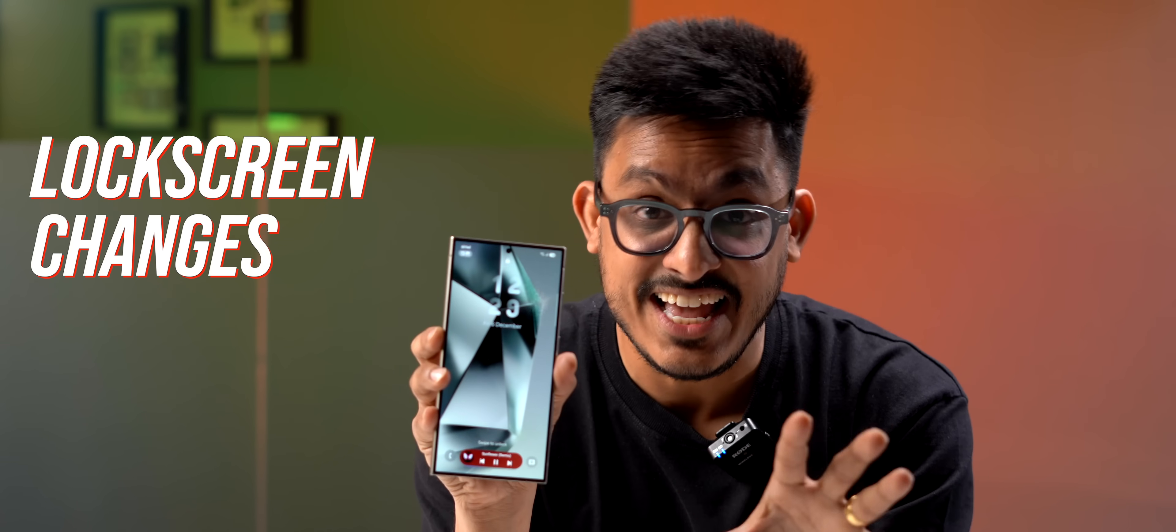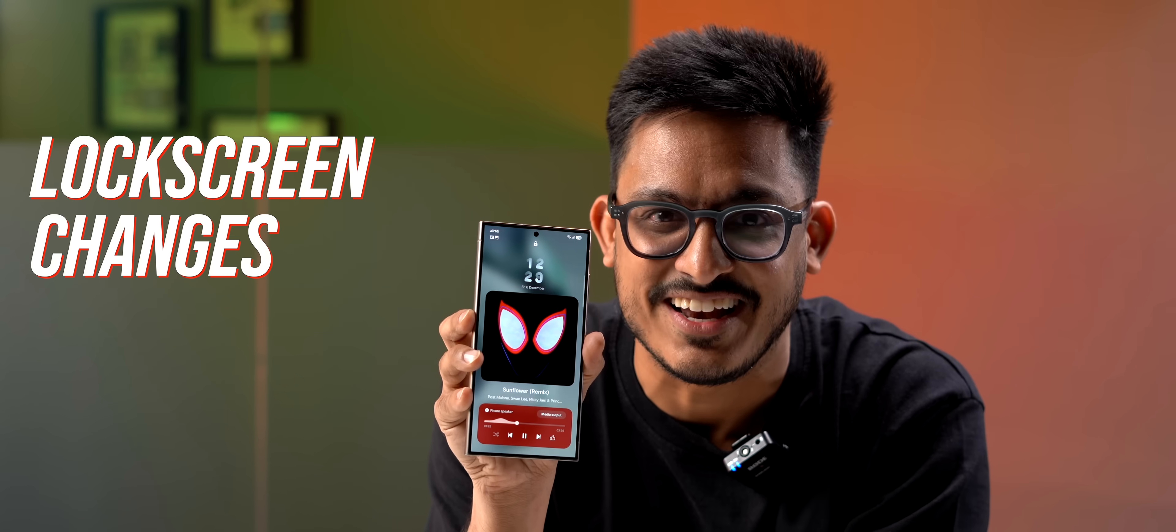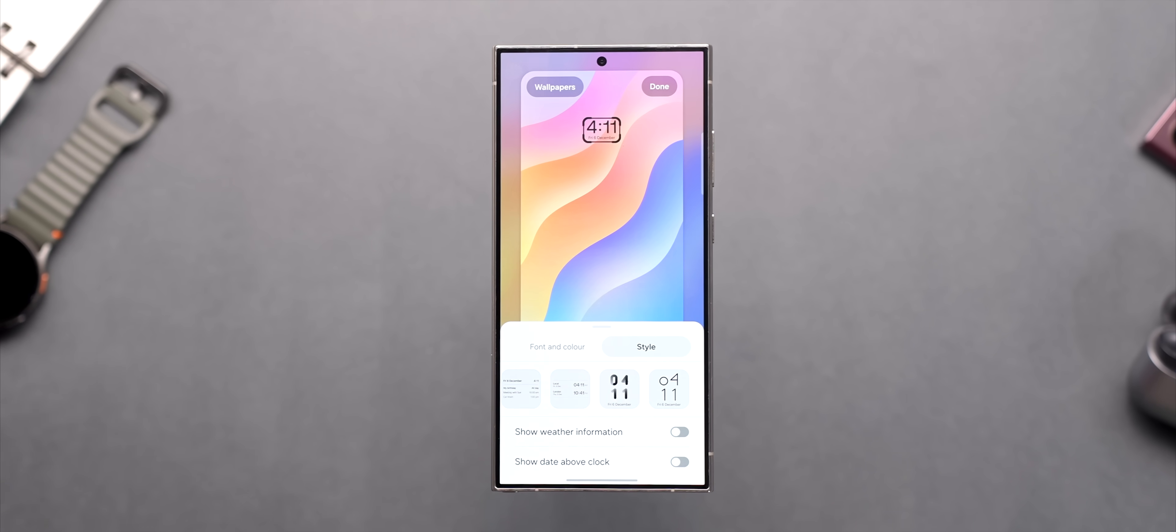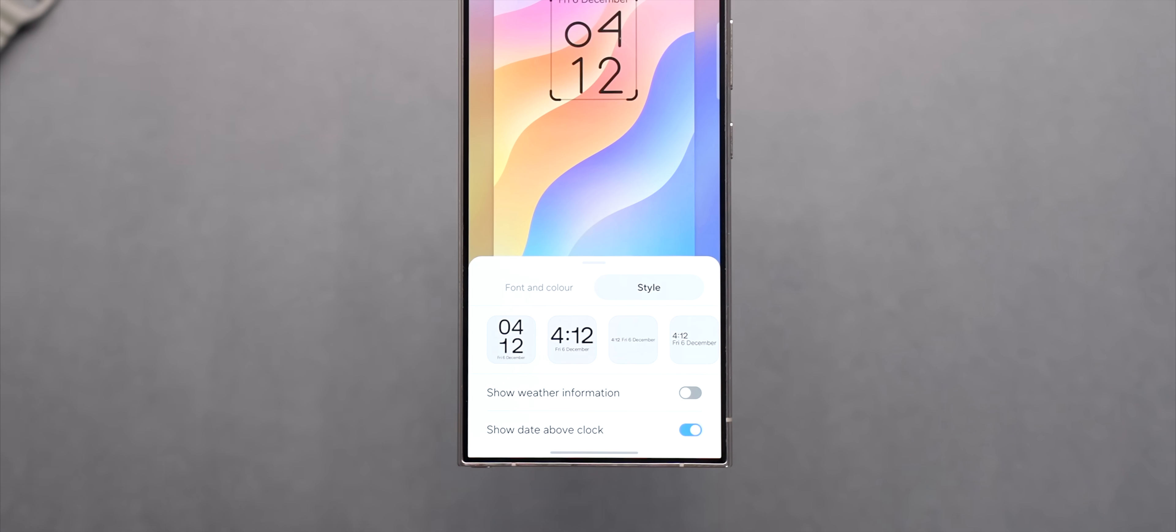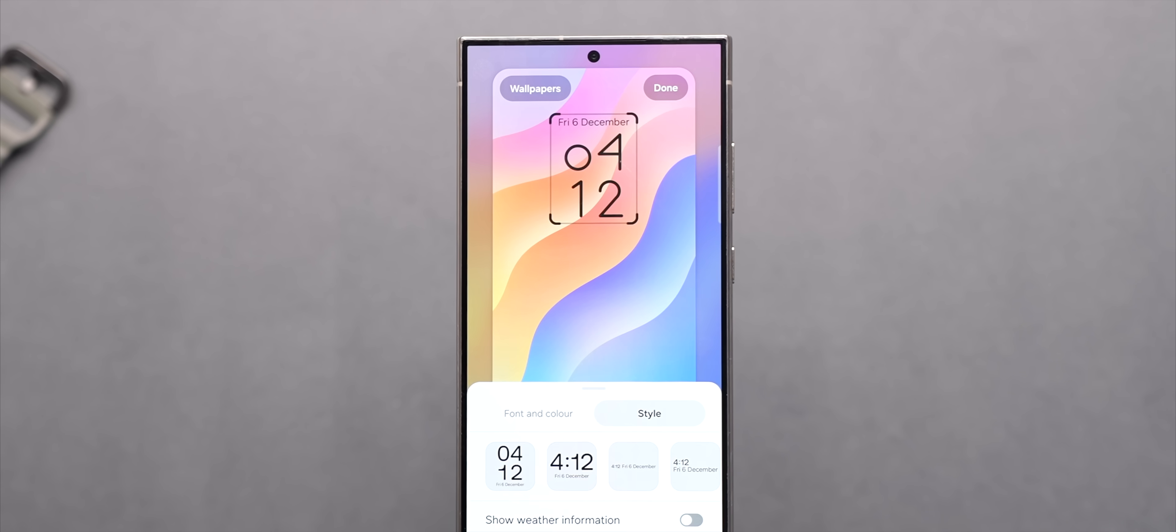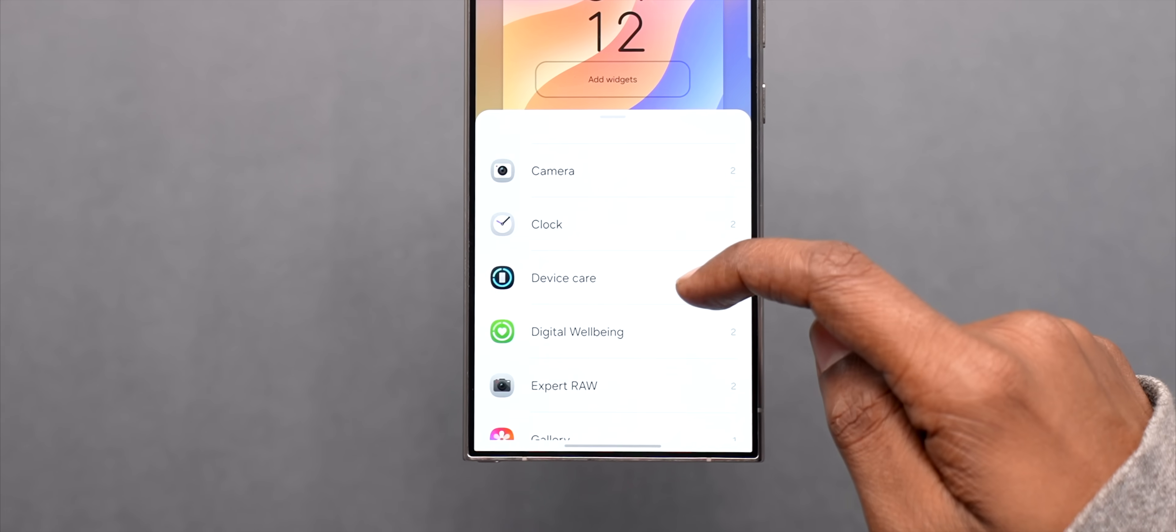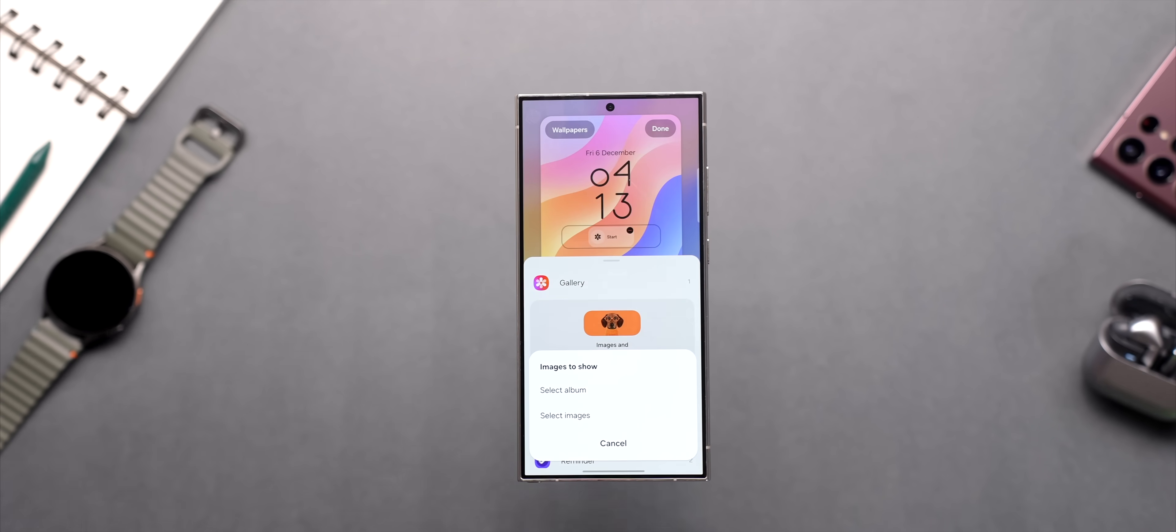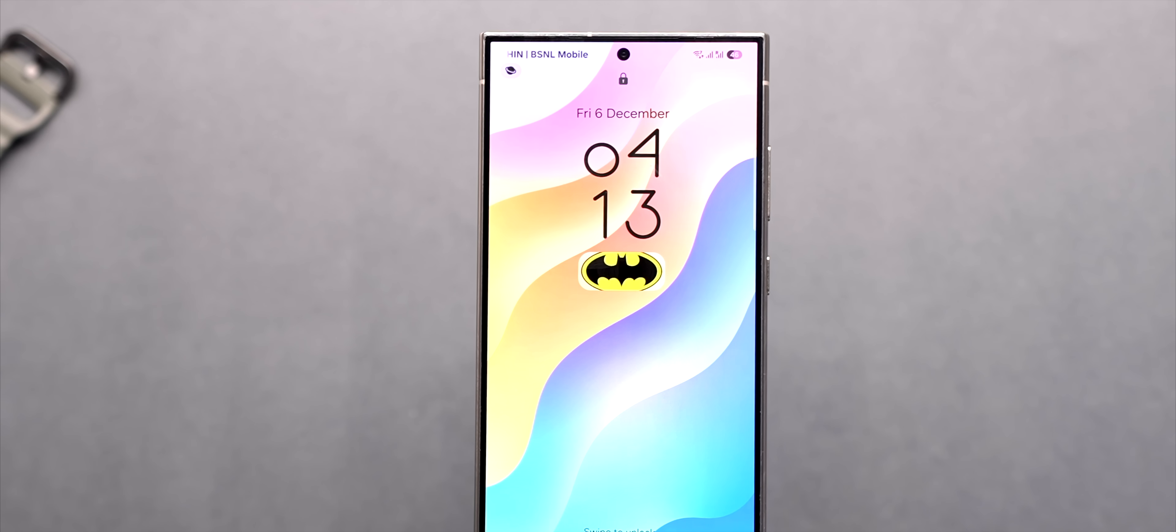Speaking of the lock screen there are some interesting changes here as well. First of all you get a few more clock styles to choose from and the ability to show the date above the clock. There are also a lot more widgets to choose from like this new gallery widget which looks quite cool but that's not all.